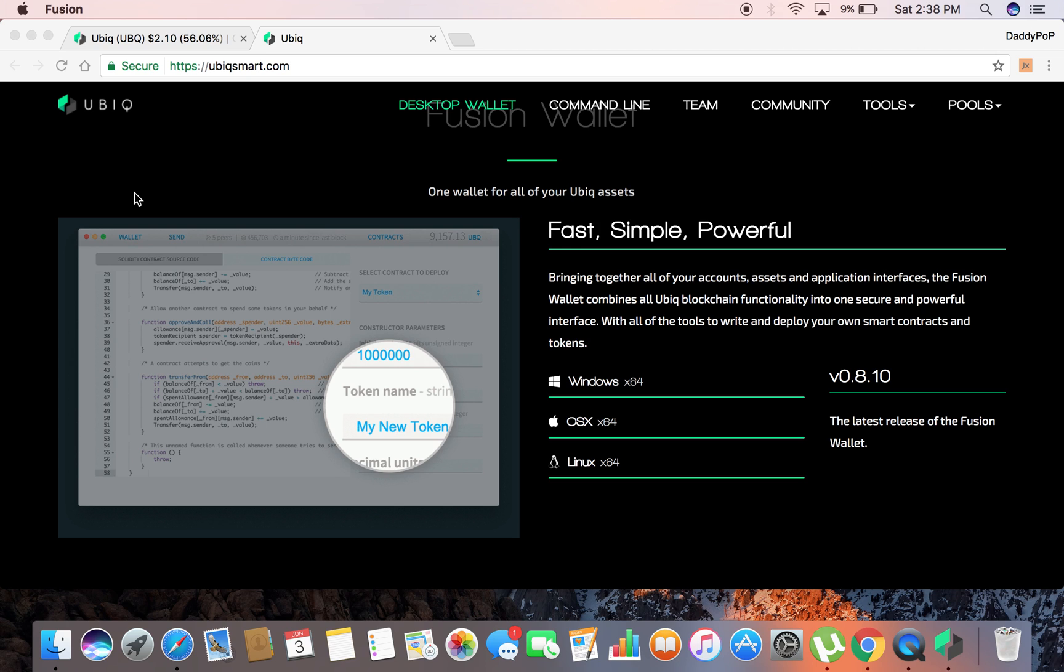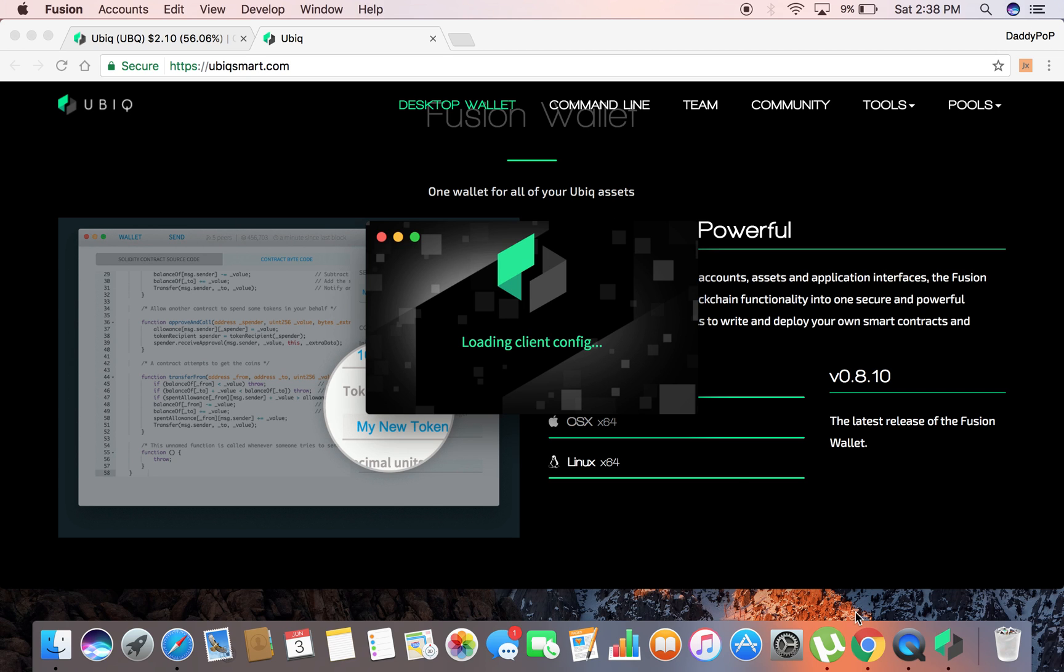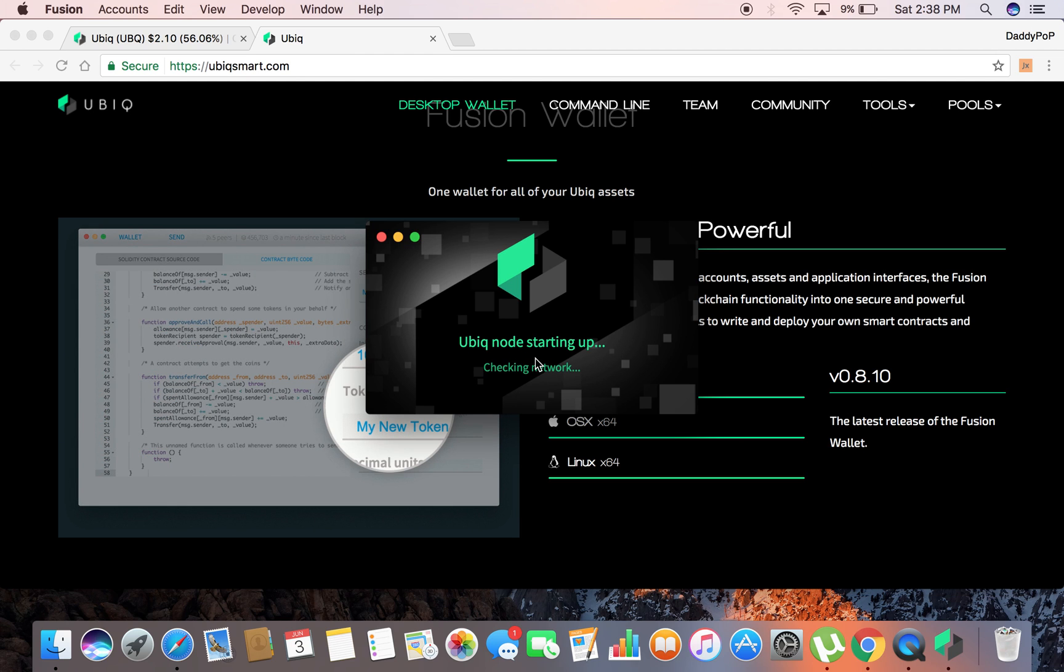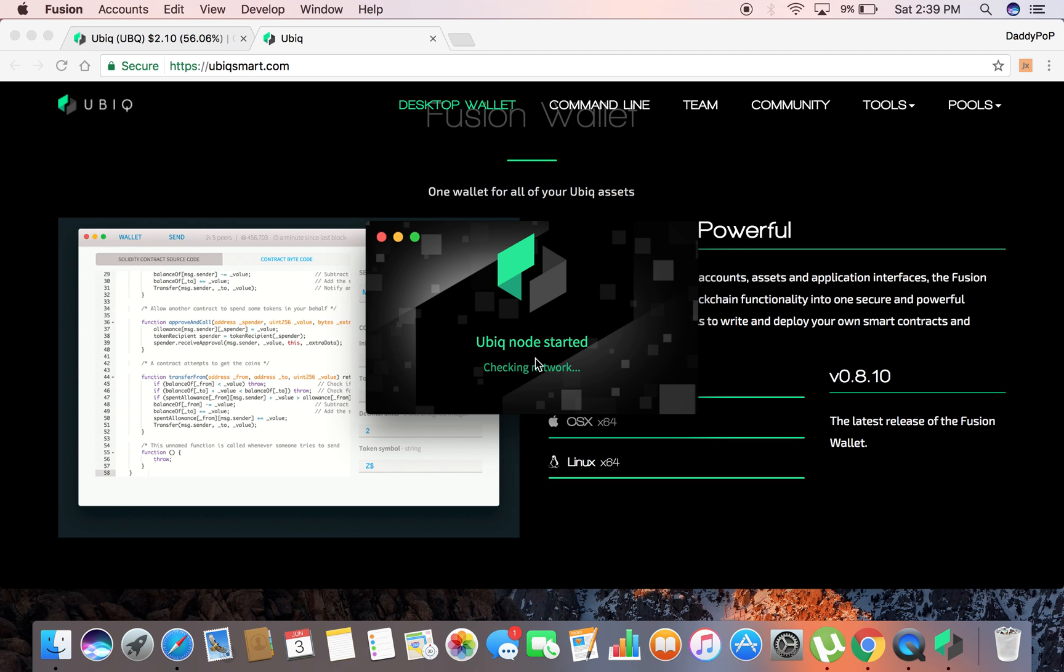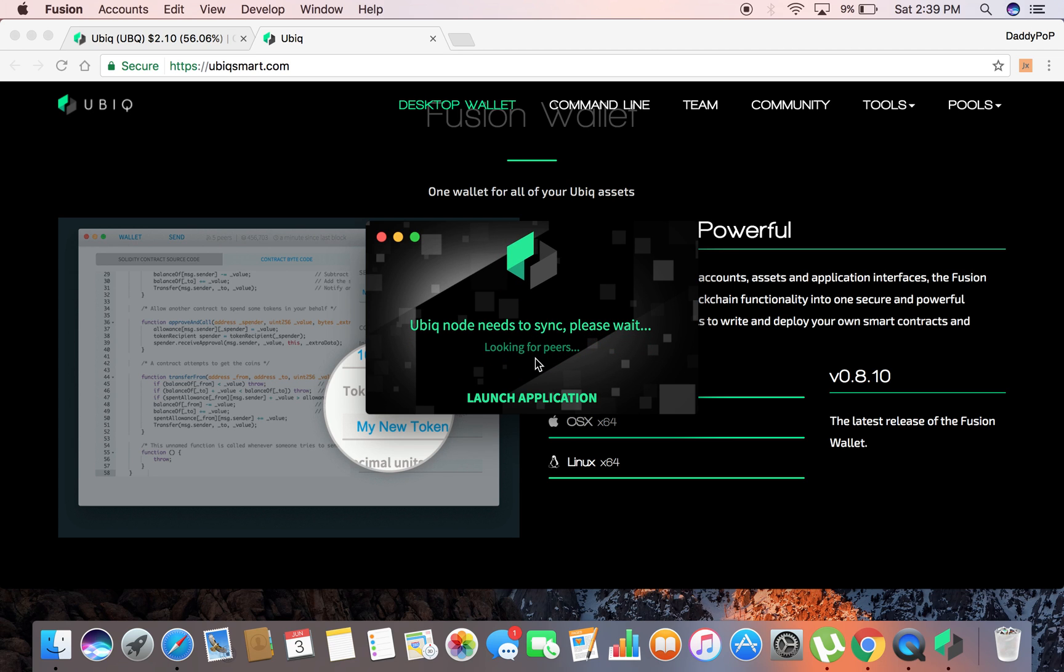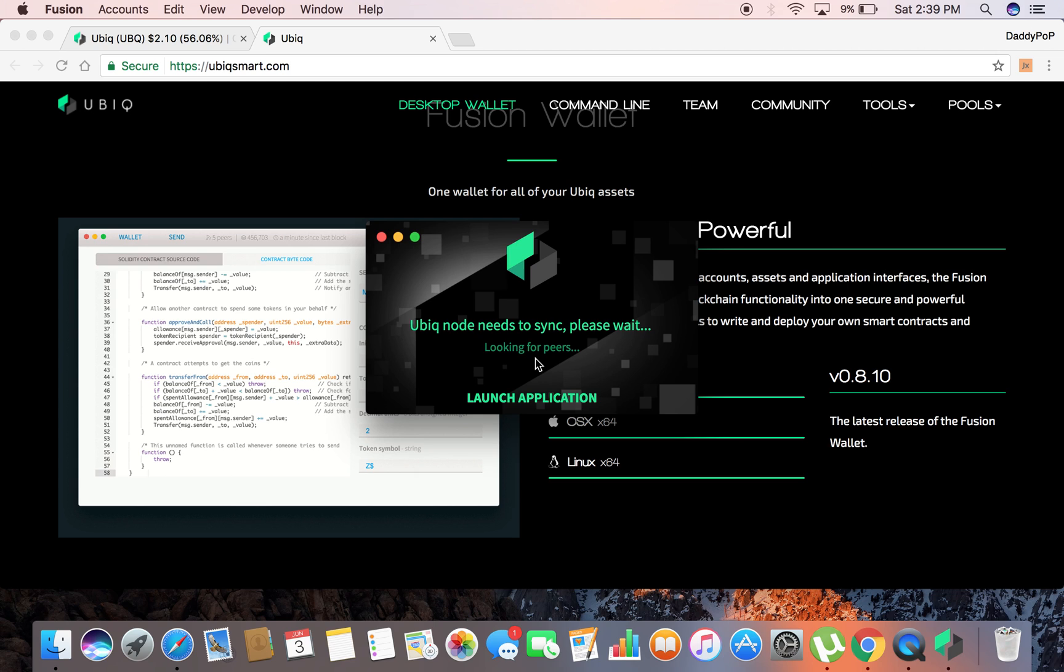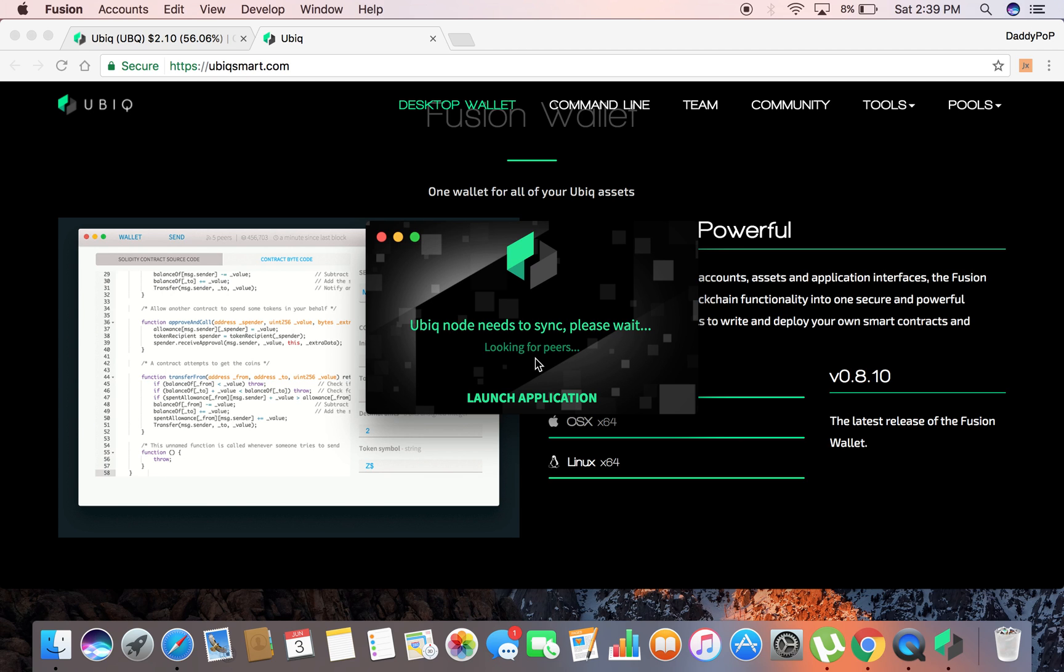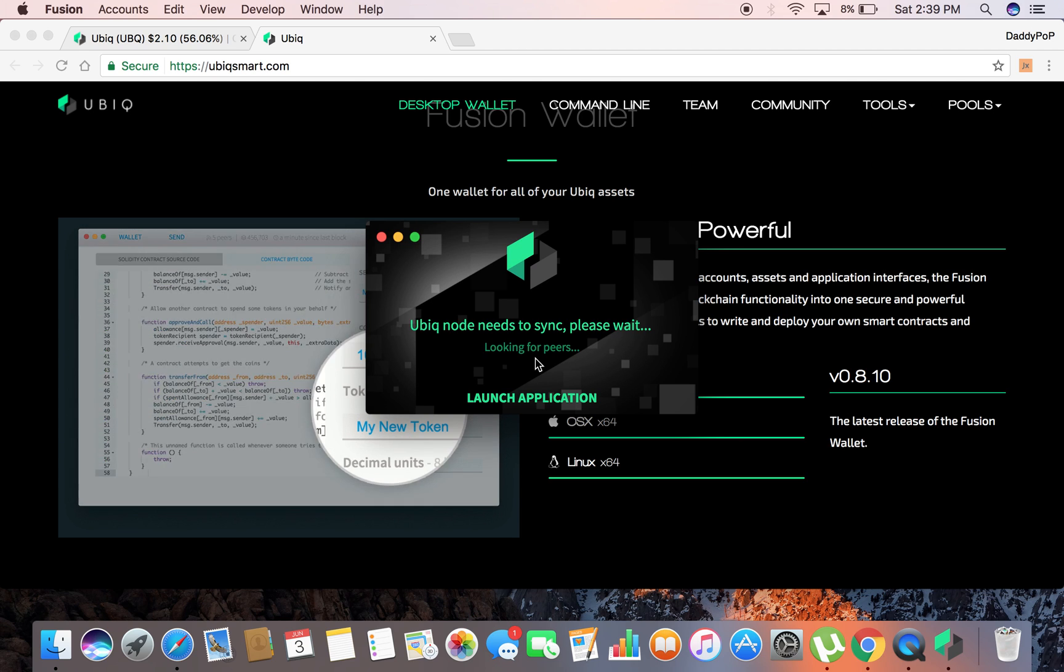Go ahead and pull it up. It should ask you if you want to download the blockchain. It's checking the network, making sure my Ubiq node is up to date. The very first time you do it, it's going to probably take you like 10 minutes I would say to download the full Ubiq node blockchain. Once you do that, it's going to be a much quicker process every time you want to log into your wallet.